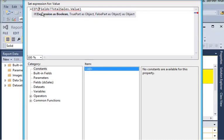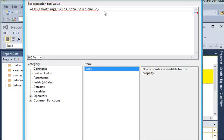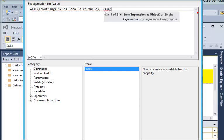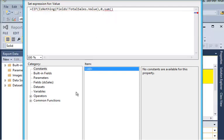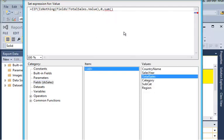In the expression, we say: if the value is nothing (blank), then it should be 0; otherwise it should be the sum of total sales.